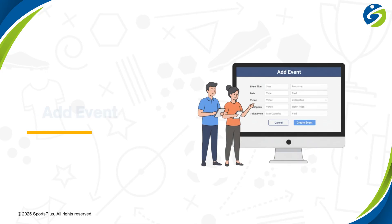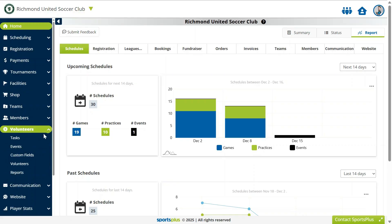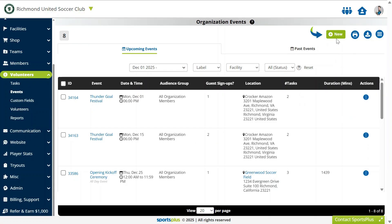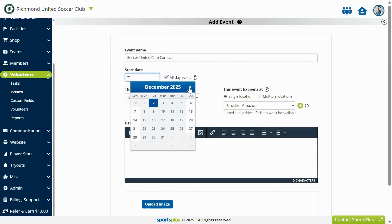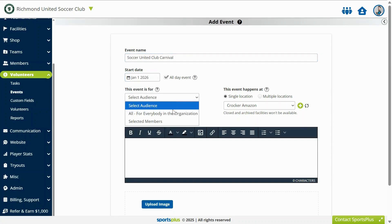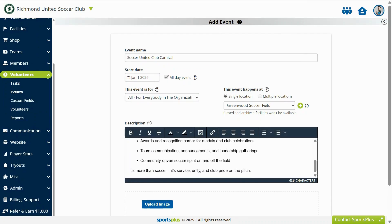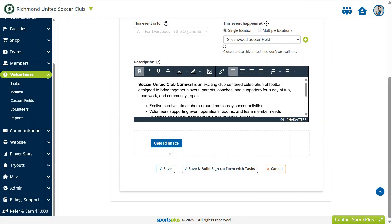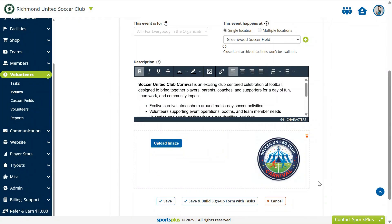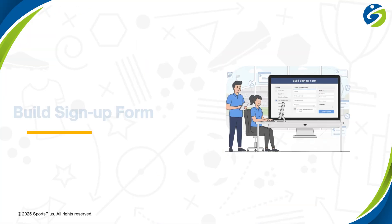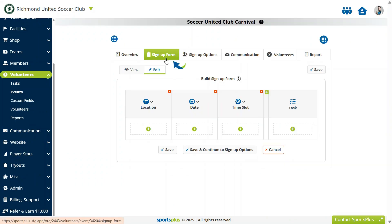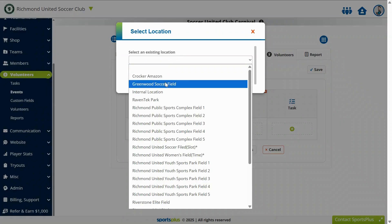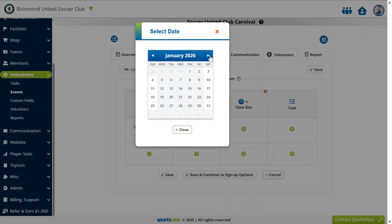Add an event for which volunteer help is required to run it effectively. Build a volunteer sign-up form with the event locations, date and time, and volunteer tasks.